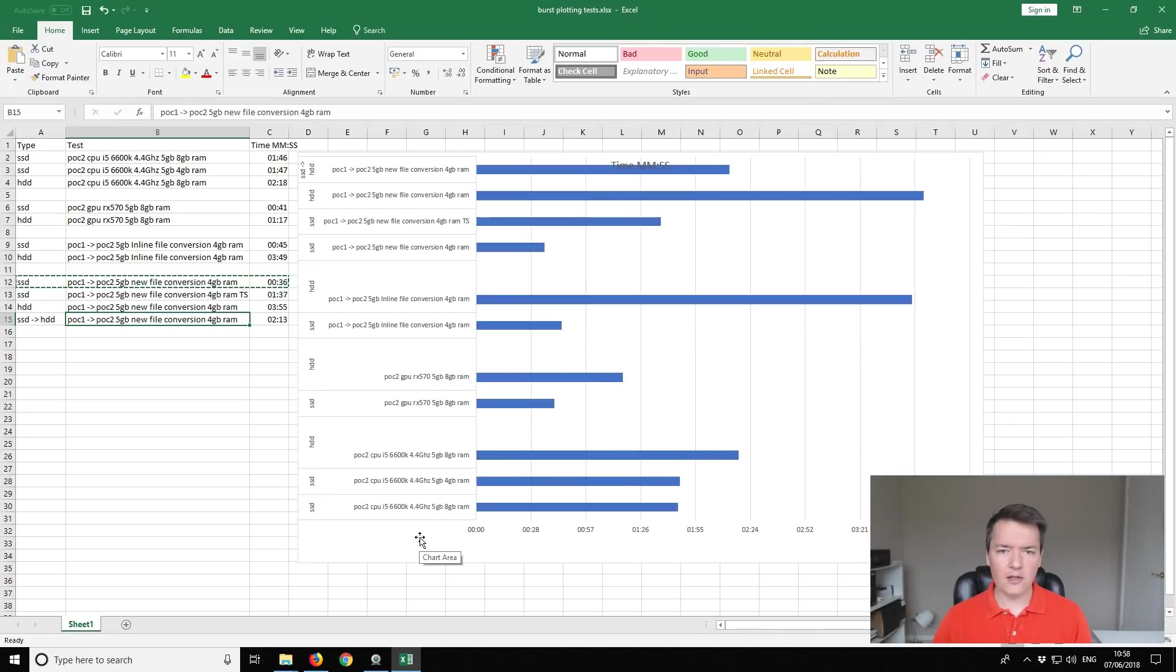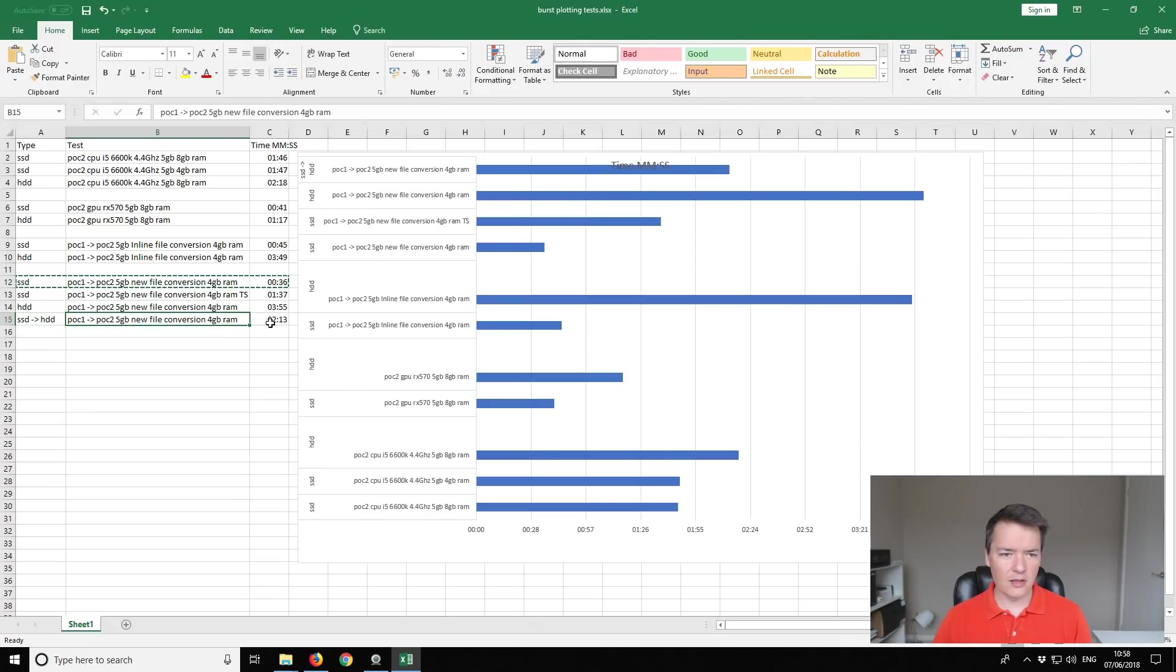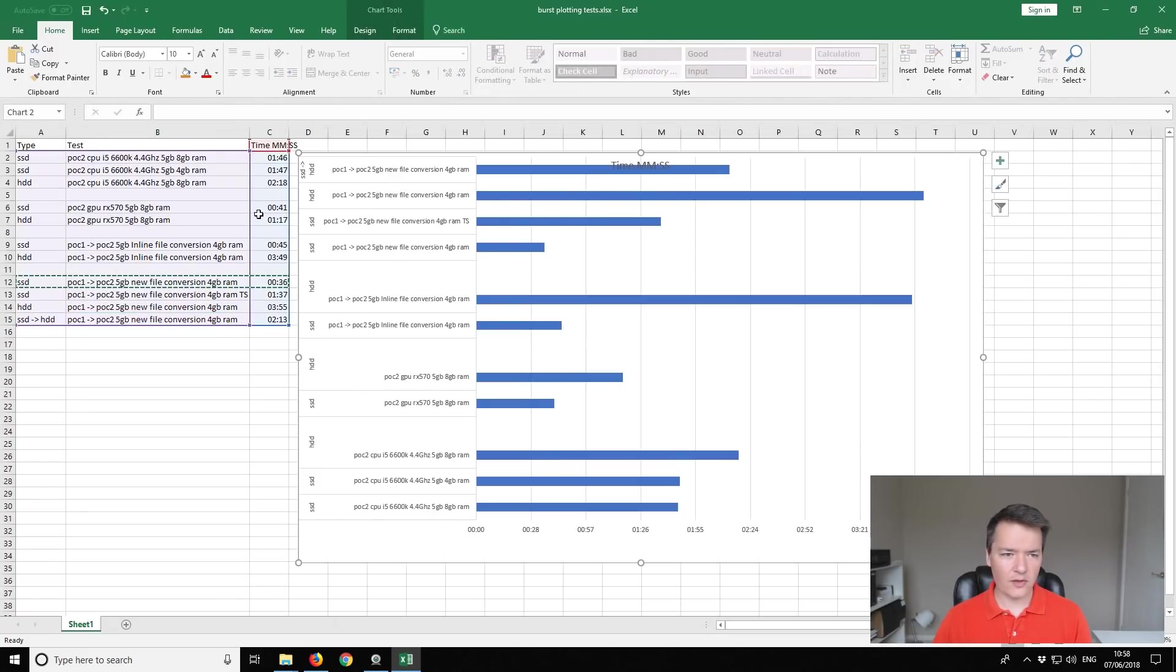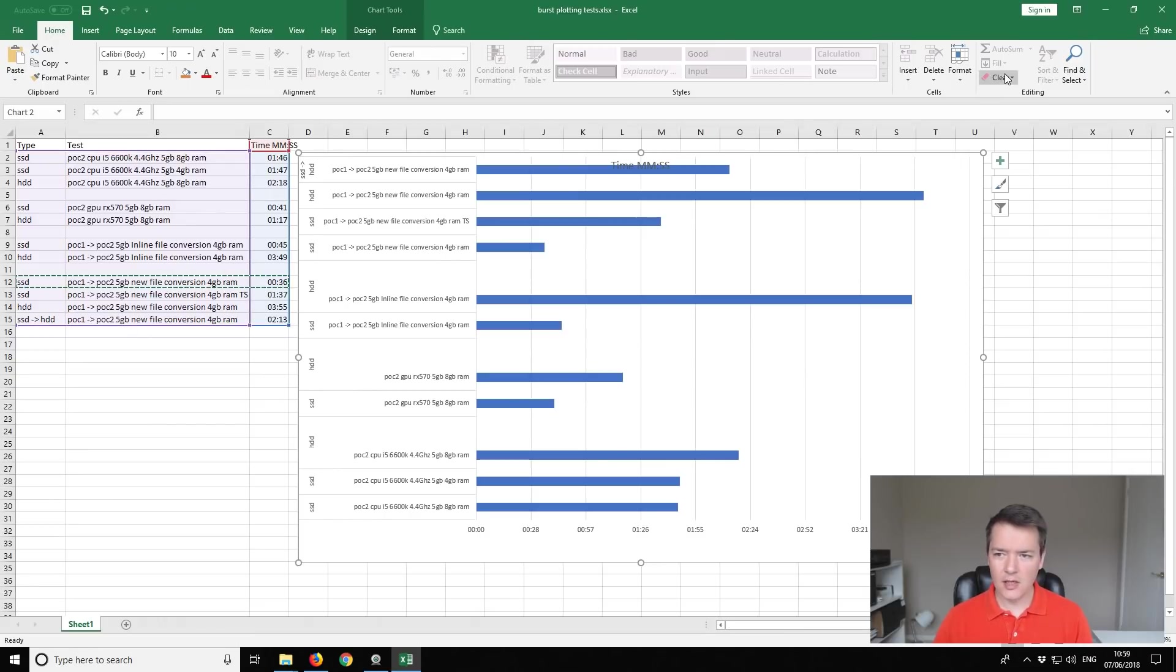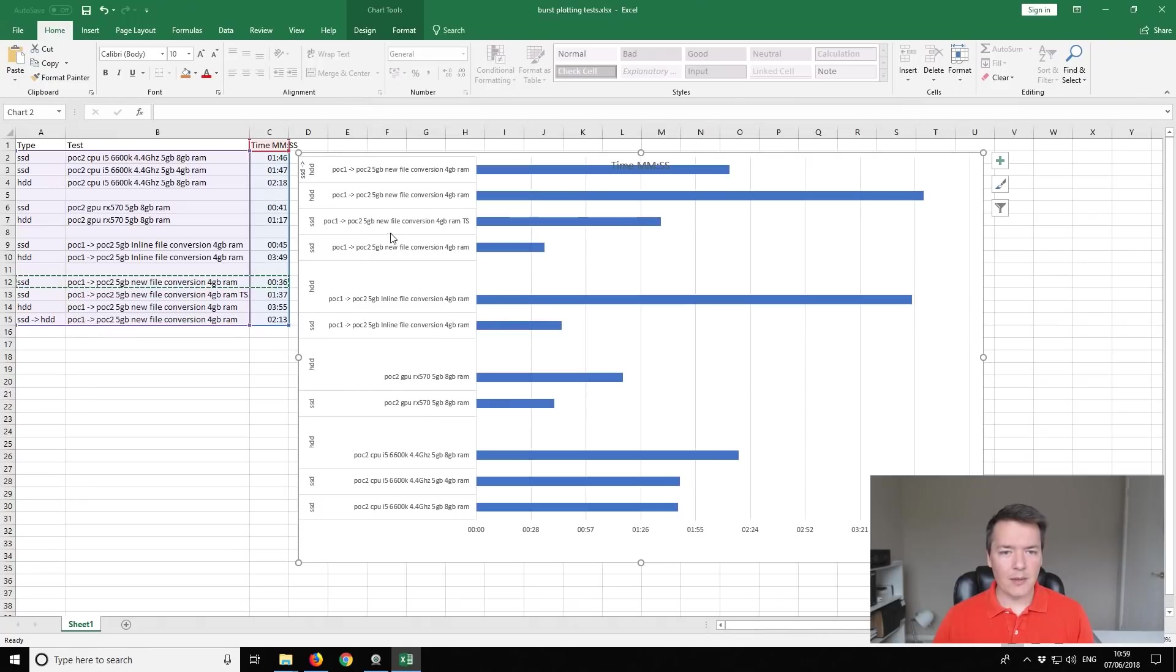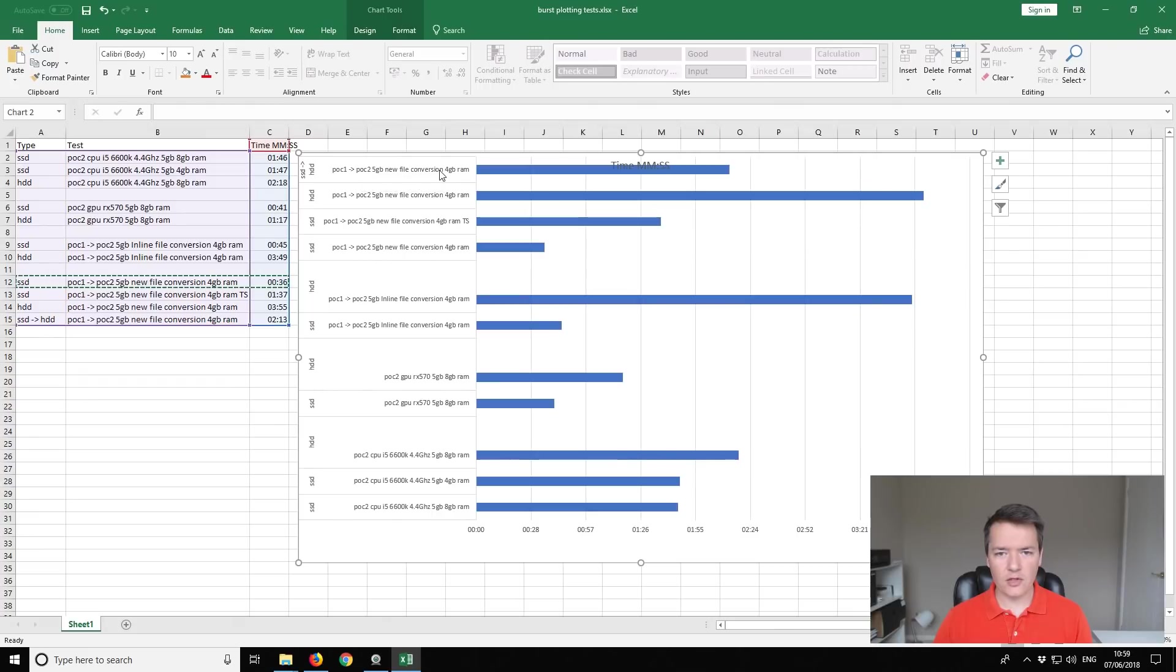So if you take a look at the chart that I have created for you guys, it breaks down the numbers a little bit easier. Although the sort order is kind of reversed from my table's order, I don't know what it is. Sorry I'm not an expert in Excel. But anyway, so at the top of the chart you can see the POC1 to POC2 new file conversions. So you can see the timings for each of those. And you can see the fastest time was on that SSD there.